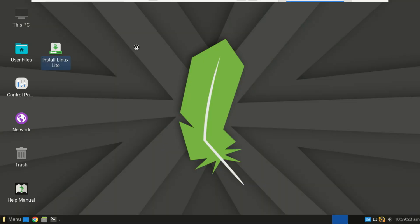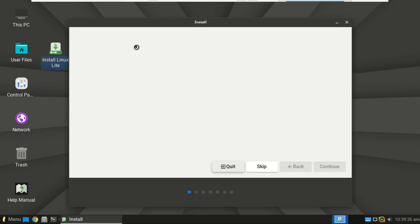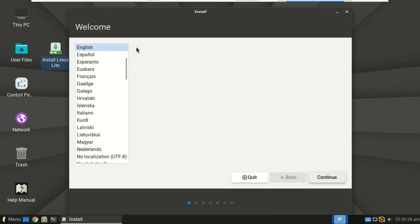Convinced? Great. Let's install it. Double click the install Linux Lite icon on the desktop. The installer will guide you through a few simple steps.